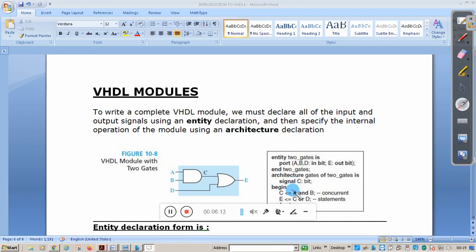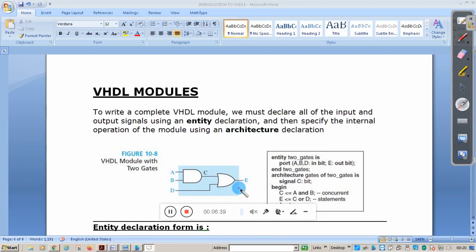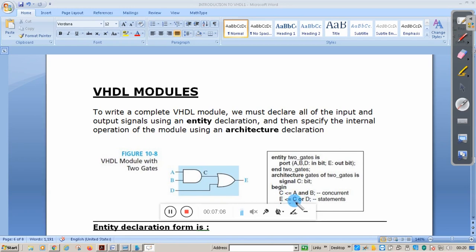For architecture, it is declared with an architecture name and maps to a particular entity — for example 'of two_underscore_gate'. Signal C of type bit is an internal signal defined inside the architecture, not in the entity. The value C is assigned with A AND B using the assignment operator, and E is assigned with C OR D using the assignment operator.